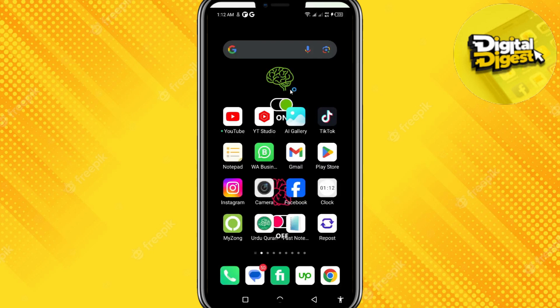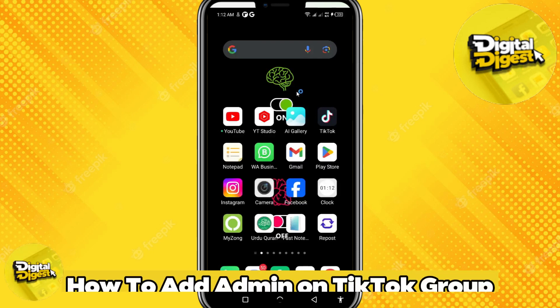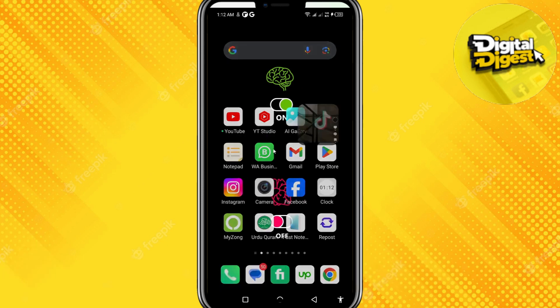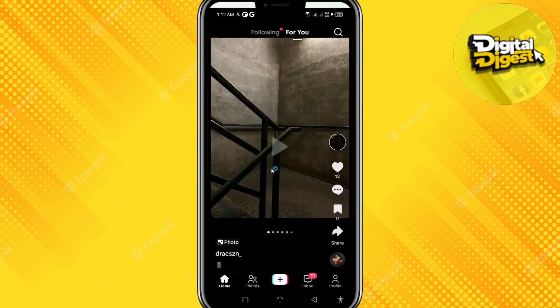Hey guys, welcome back to Digital Digest. In this video I'm going to show you how to add admin on a TikTok group. Let's get started. The first step is to open your TikTok application.